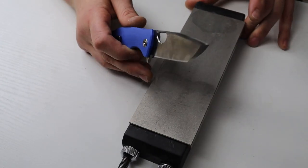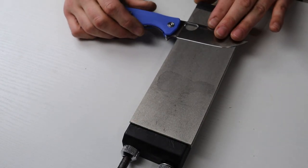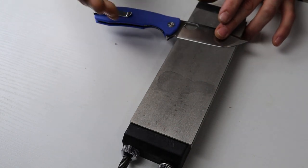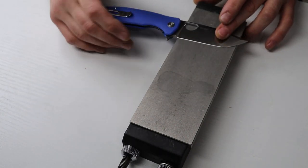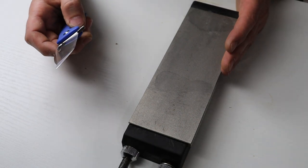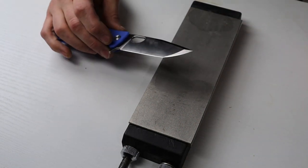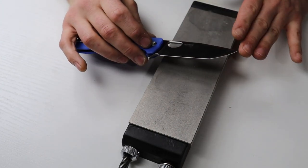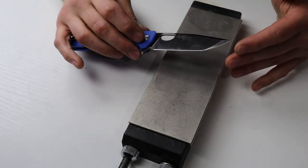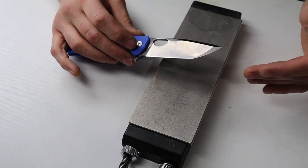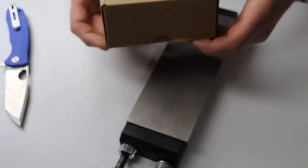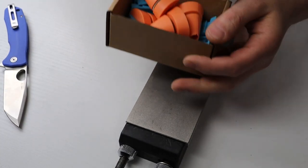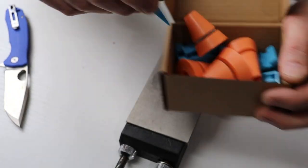But first off we have to find our angle. Now depending on the angle you want there are different ways to do this. I'm going to show you how to freehand find the angle that's already on the knife itself. But if you do want a lower angle that will change. However if you do want to find a particular angle I will link these down in the description.